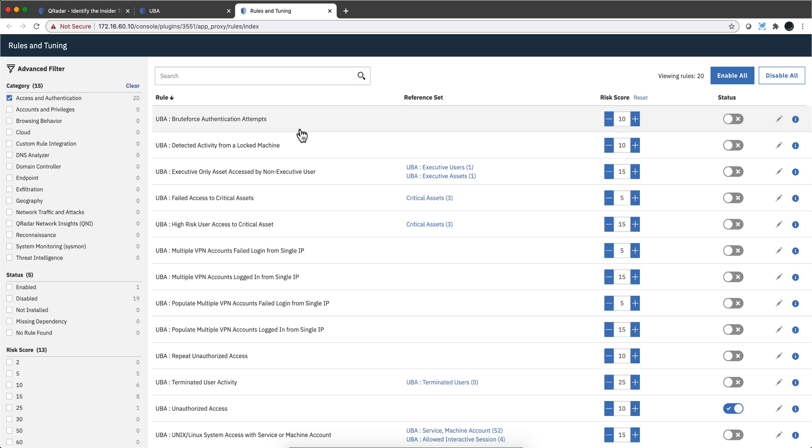Or he begins to do things that he doesn't normally do because he becomes disgruntled and he's exfiltrating data, preparing to leave the organization, things like that. Or worse, that his credentials are compromised.